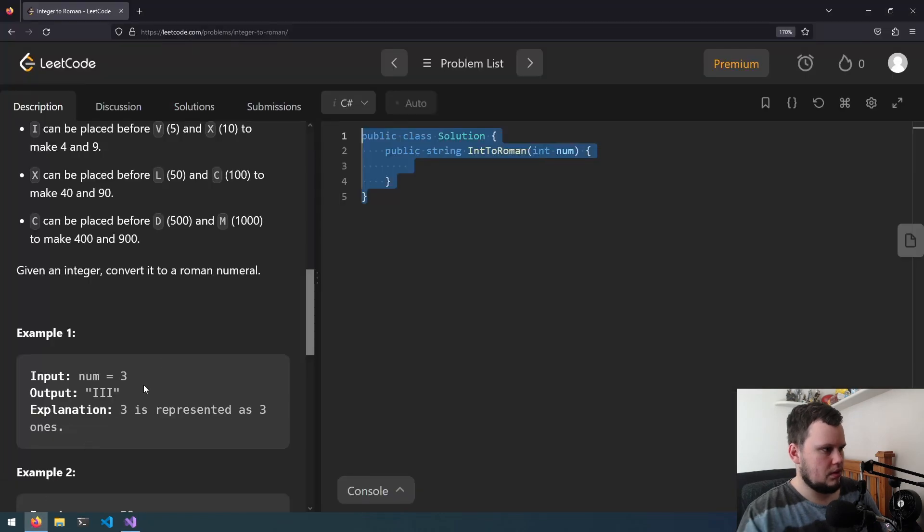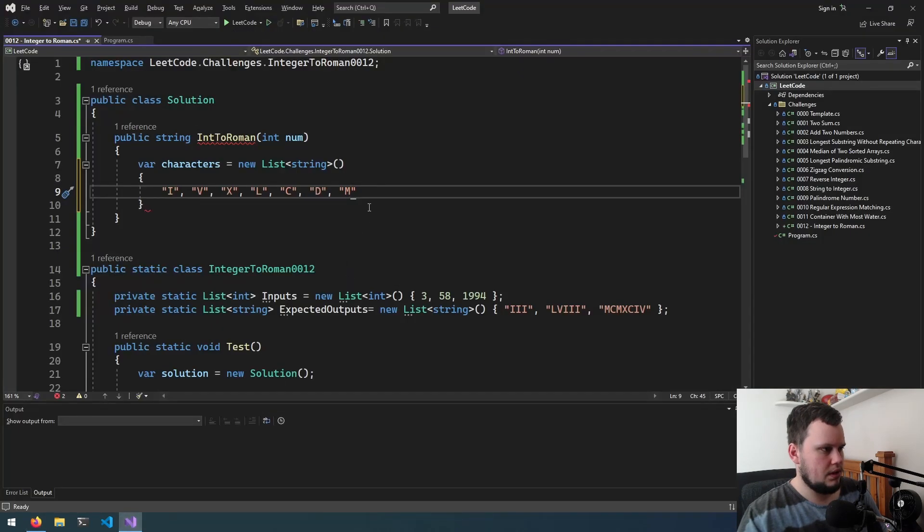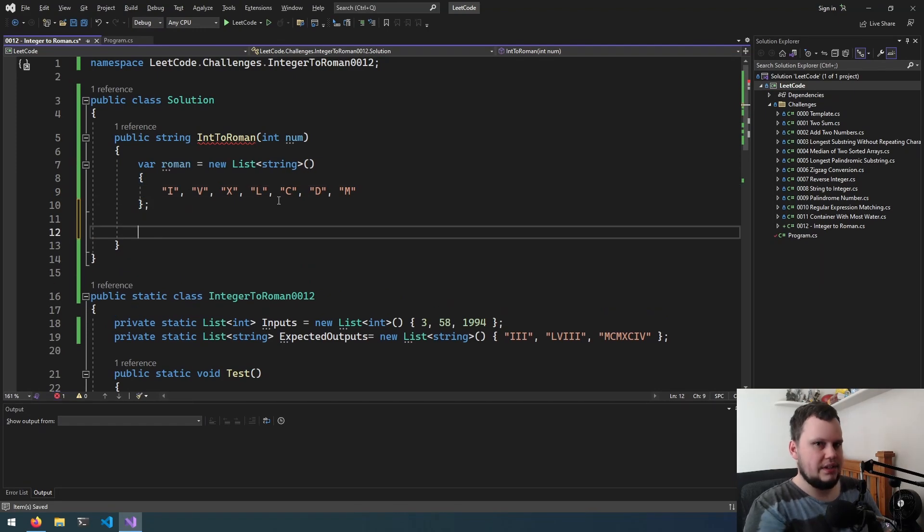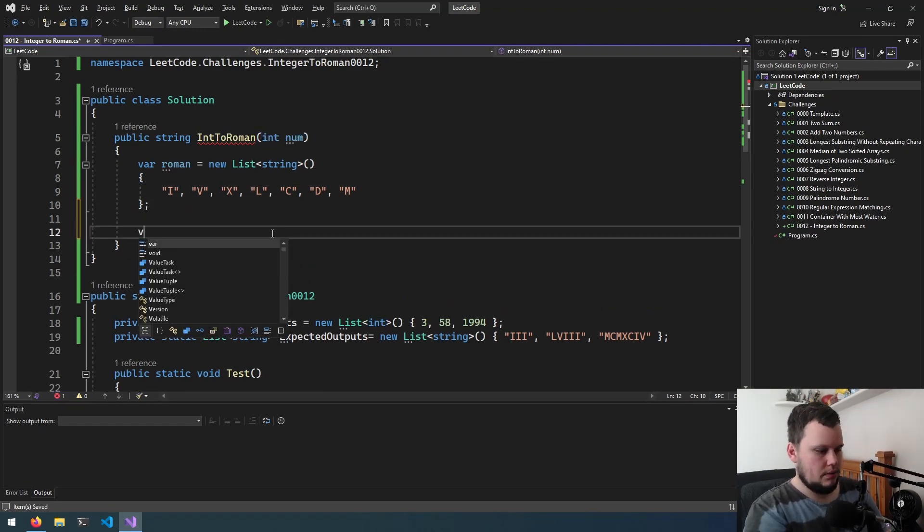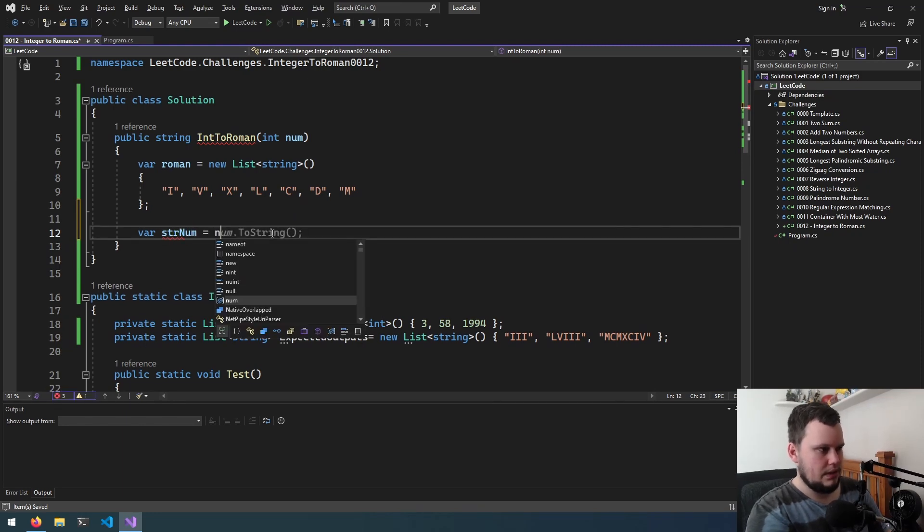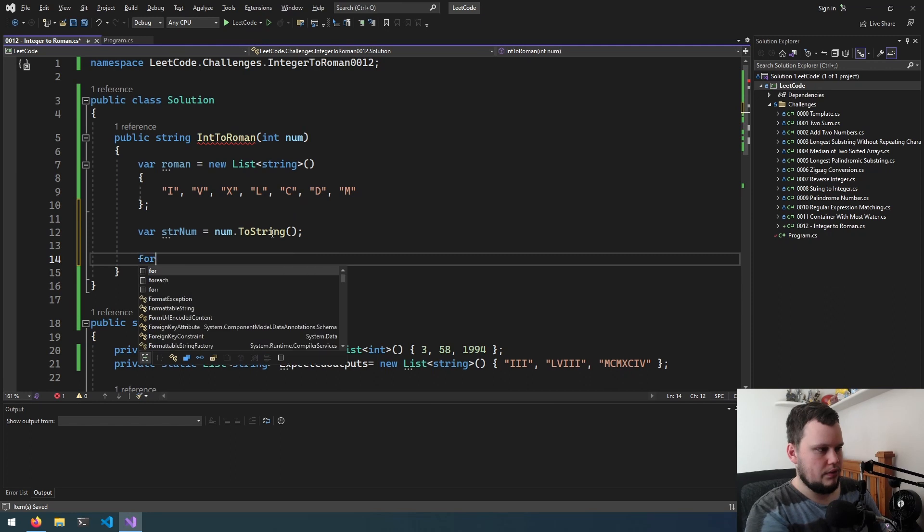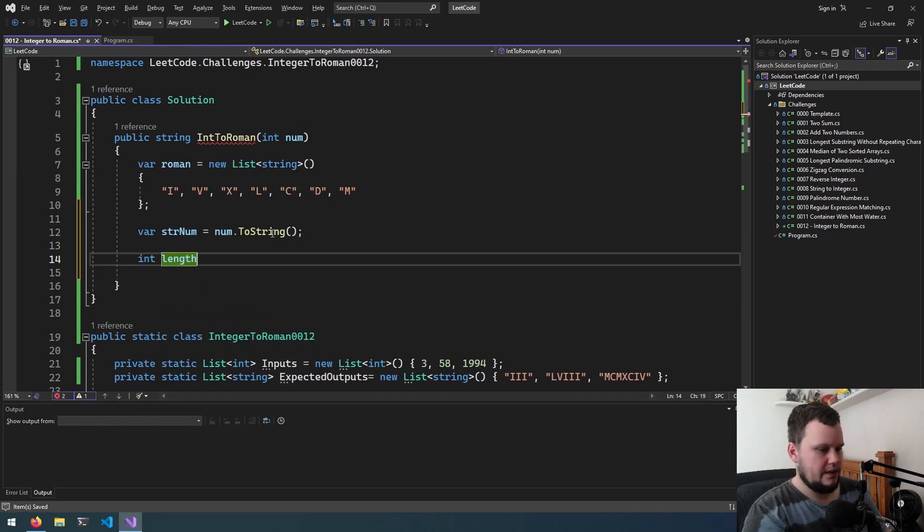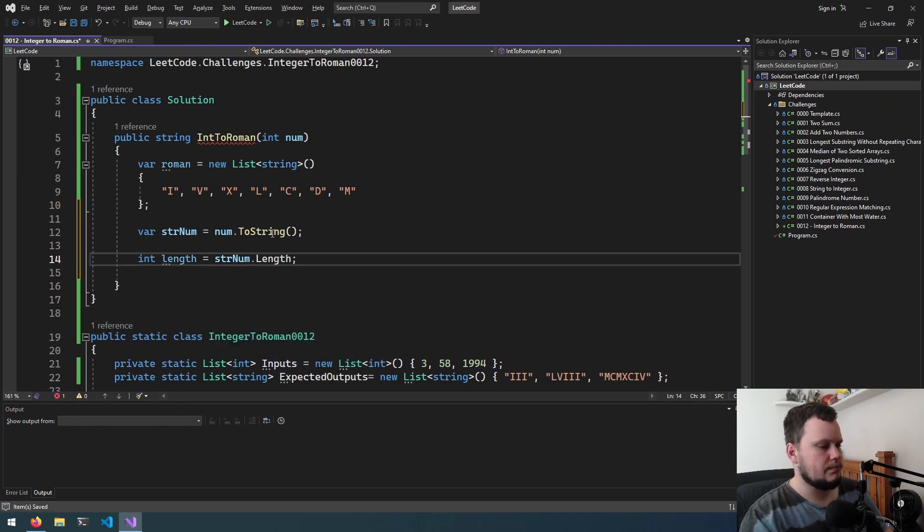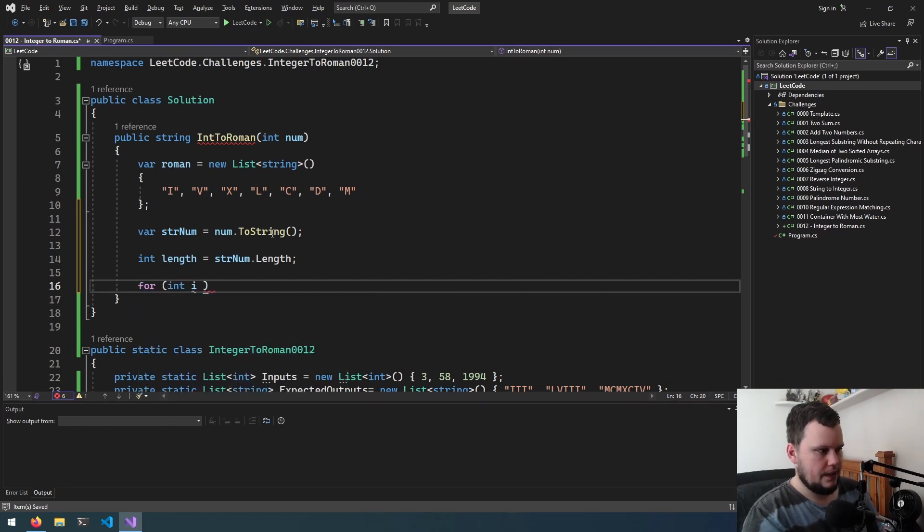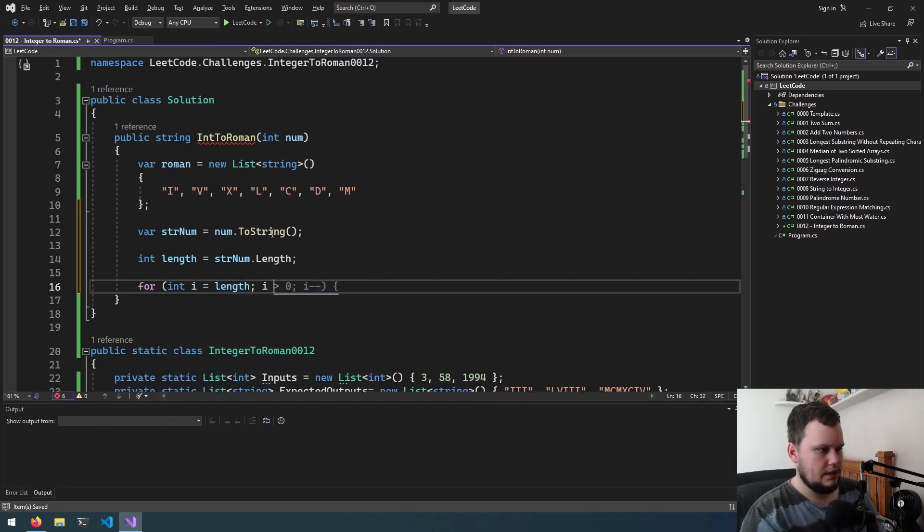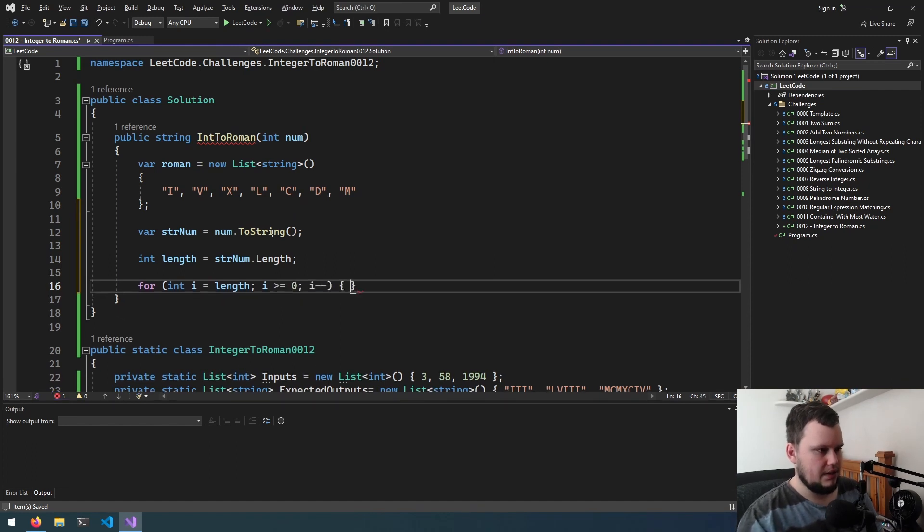Let's go back and look: I, V, X, L, C, D, M. That's correct. Then we're going to iterate over the characters in the number. So string number equals num.toString. Then we'll first get length equals string num length. And we'll do for int i equals length, i is greater or equal to zero, i minus minus.